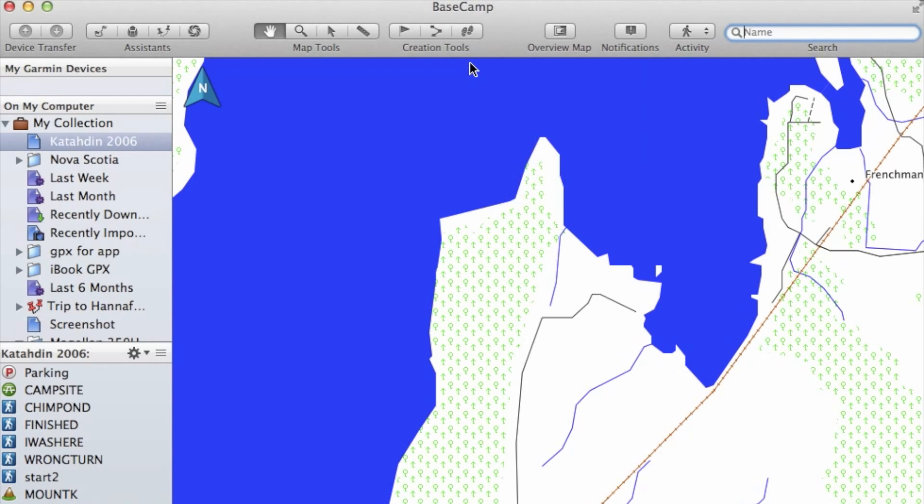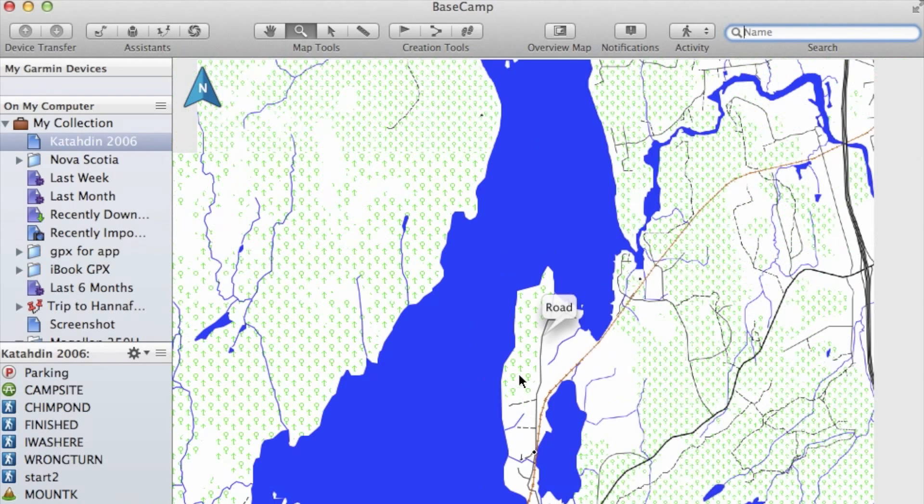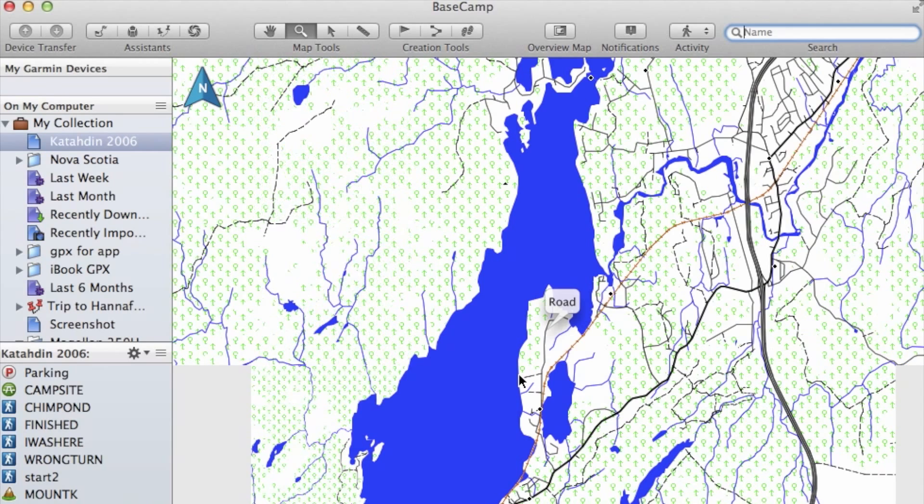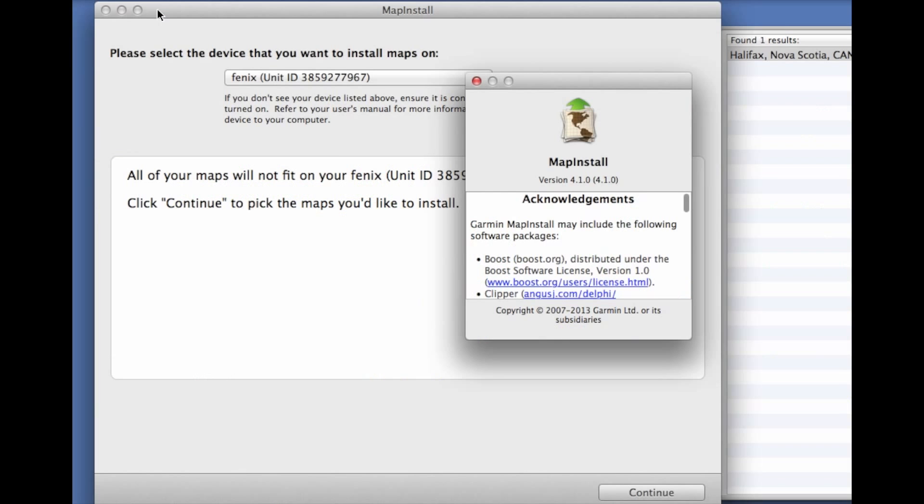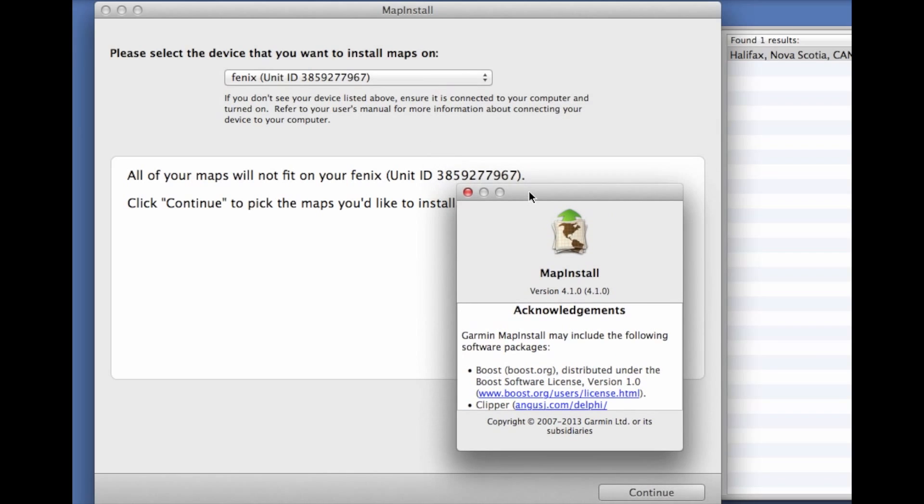At this point we need to actually transfer tiles from this map to our Fenix. So what we can do now is flip over to another application free from Garmin called MapInstall, and at this point we're going to plug in our Fenix to our USB.